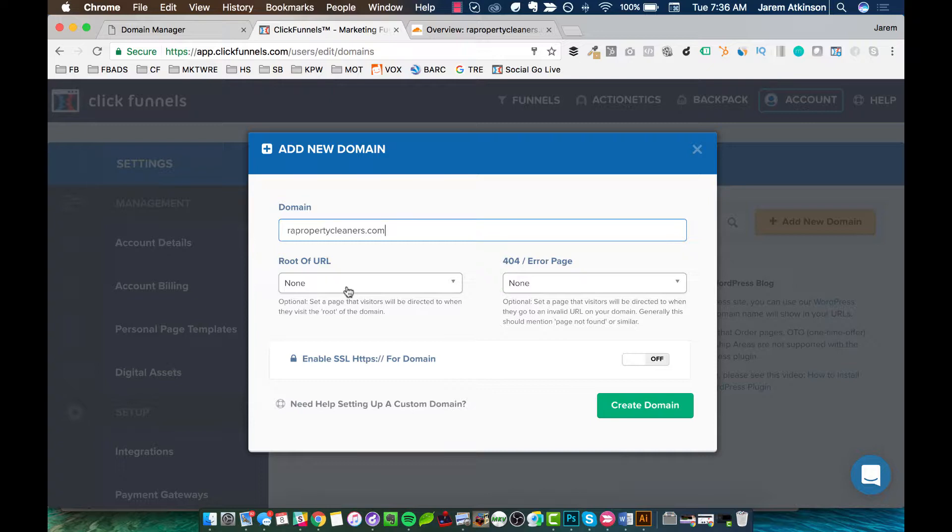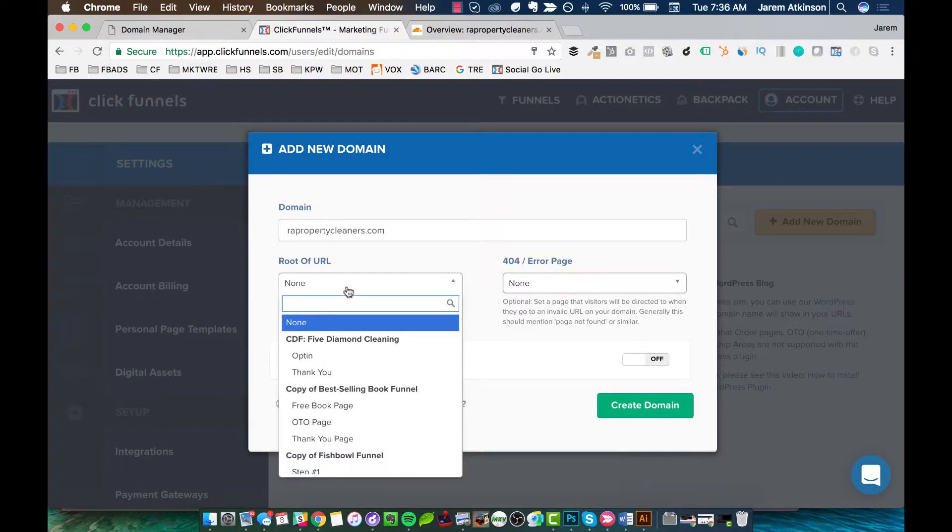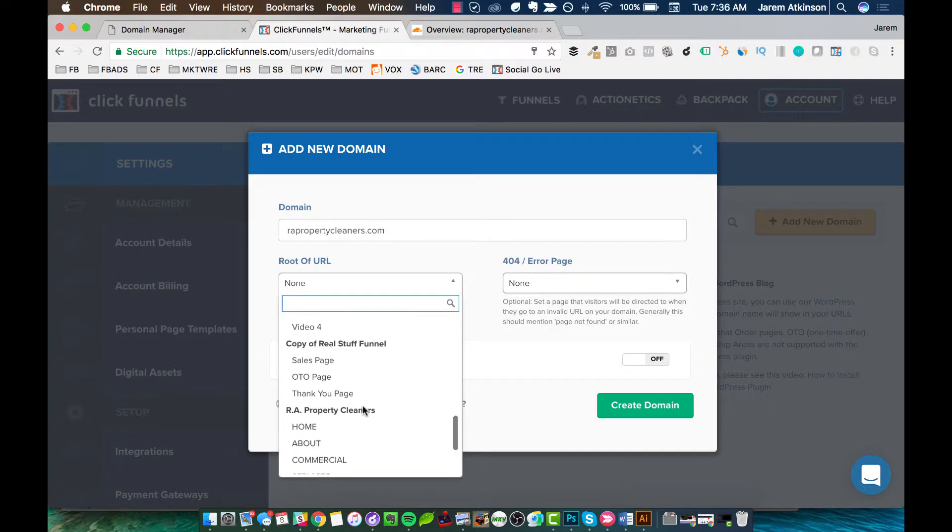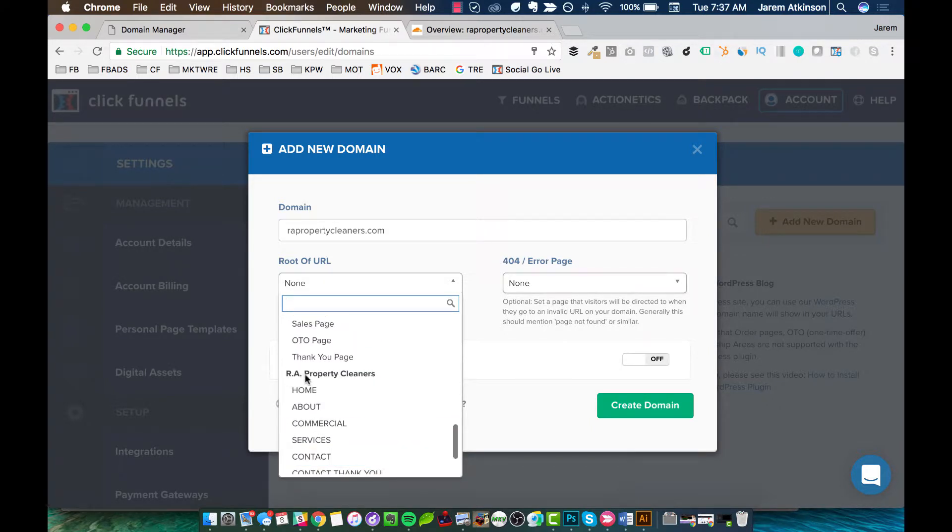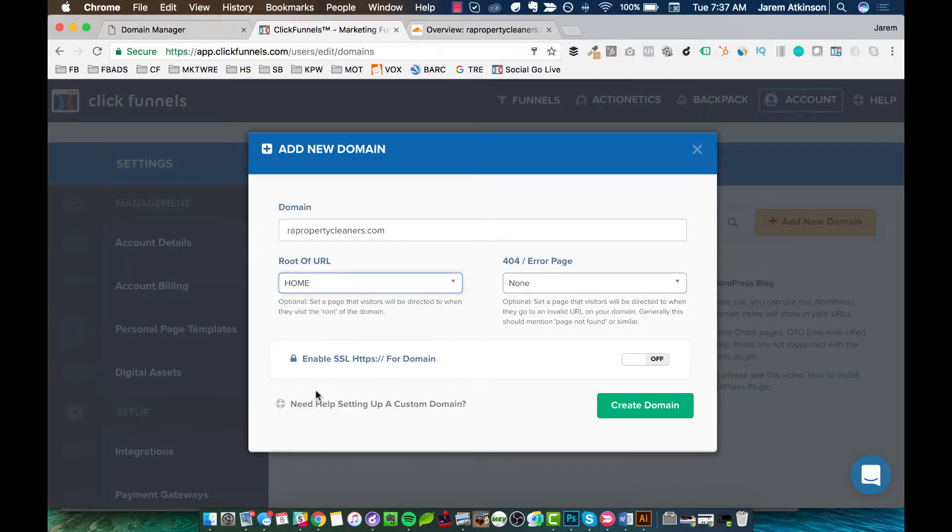If you haven't built out your funnel already, I advise you to just go and create a single page. I usually start with that first page being essentially a cover page that says this page is coming soon or something like that so that if people are coming to the site, they're not entering in and viewing site content that may not be finished yet. You may be in the middle of still building that site or building that funnel. But anyway, so you go ahead and pick your root of your URL. So in our case here, scroll down here. This is the one we're going to use, the RA property cleaners.